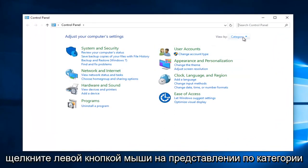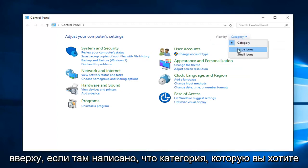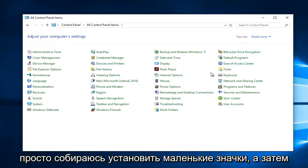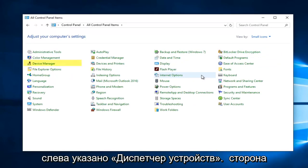Left click on the view by category up at the top. You want to make it either large or small icons. I'm just going to set small icons. Then navigate over to where it says device manager.